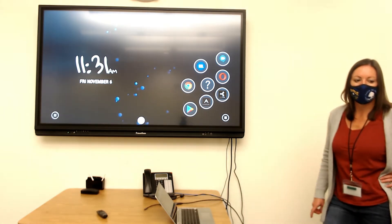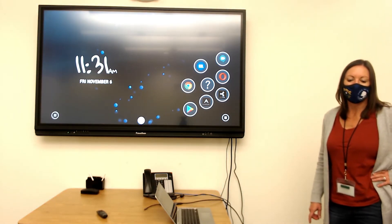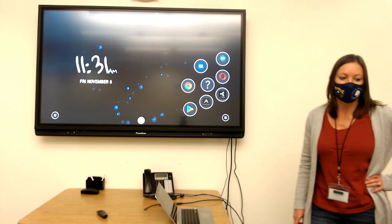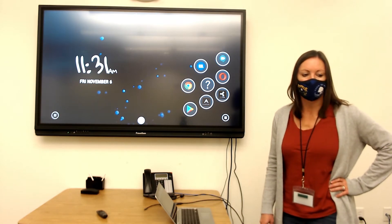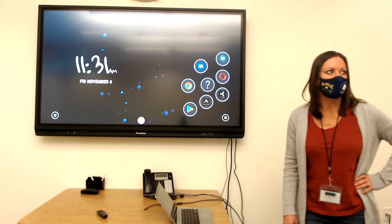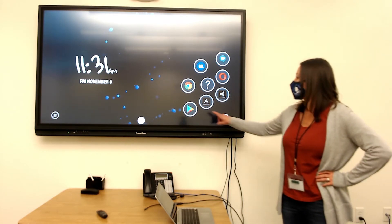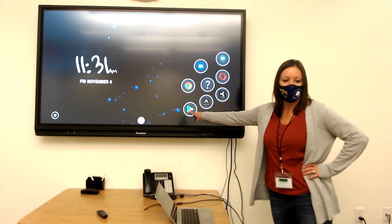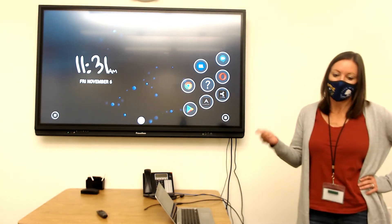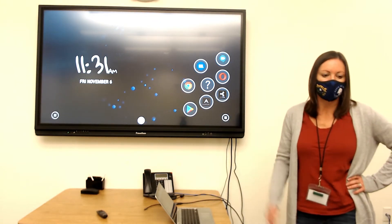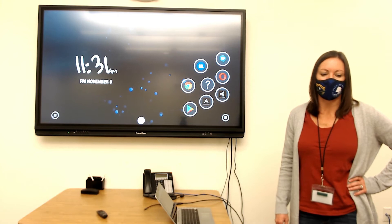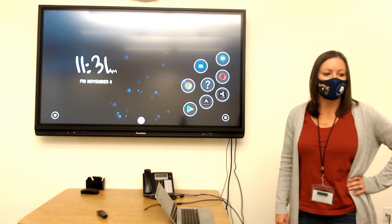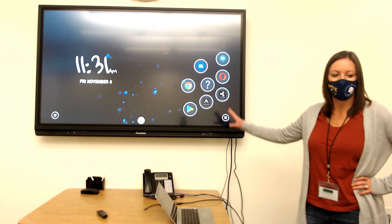First thing you're going to want to do is you need to have the Google Meet app installed. So if you do not have that installed, you're going to want to go to the Google Play Store, and then you will go through signing into your account and installing the Google Meet app. Once you have the app installed, then you can go ahead and add it to your homepage.